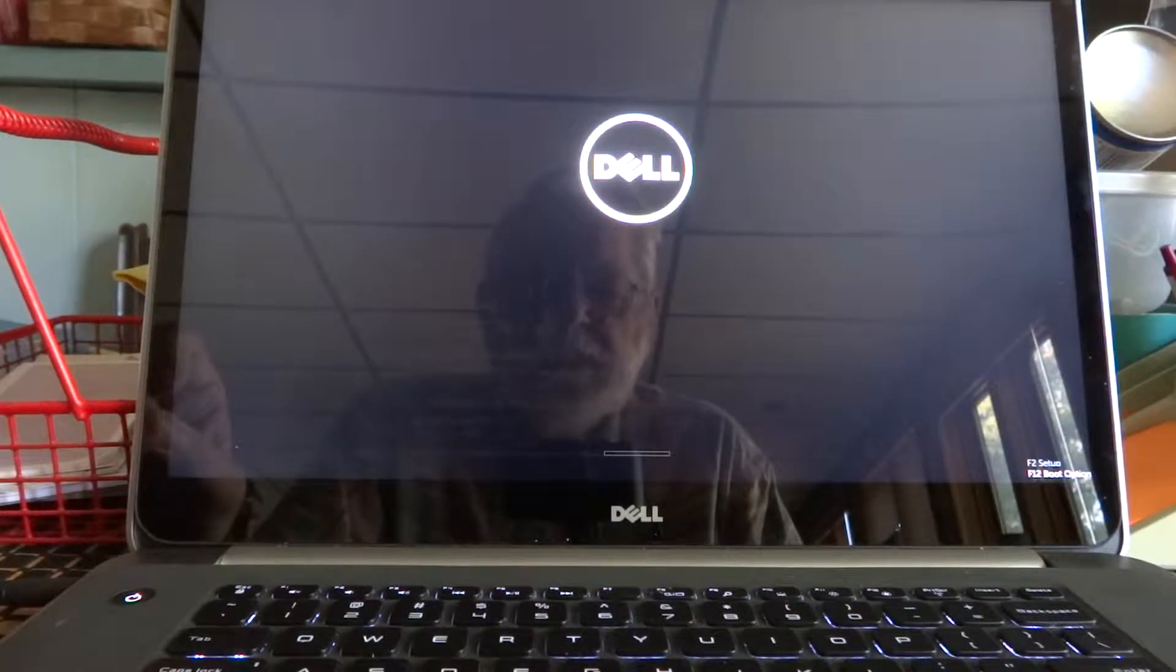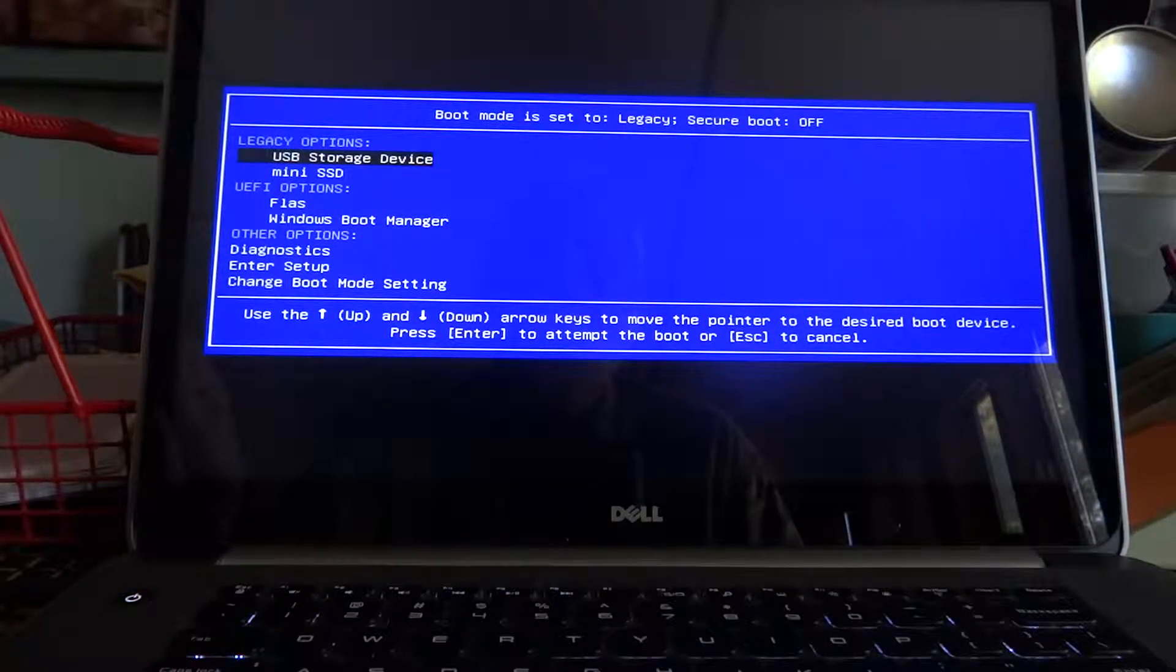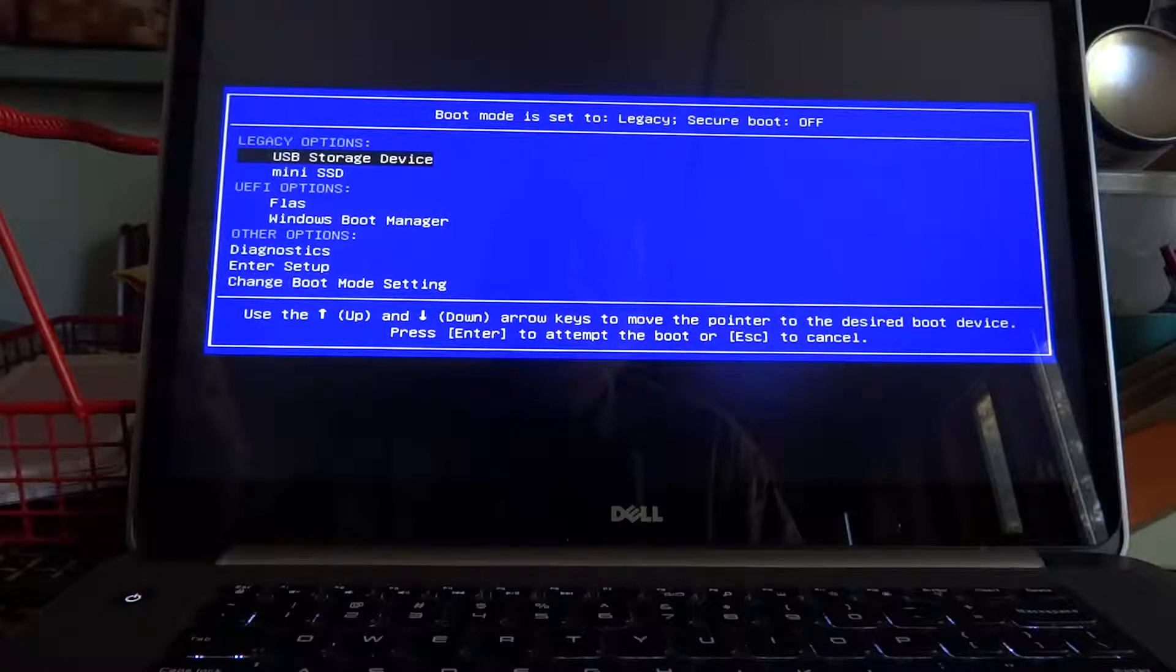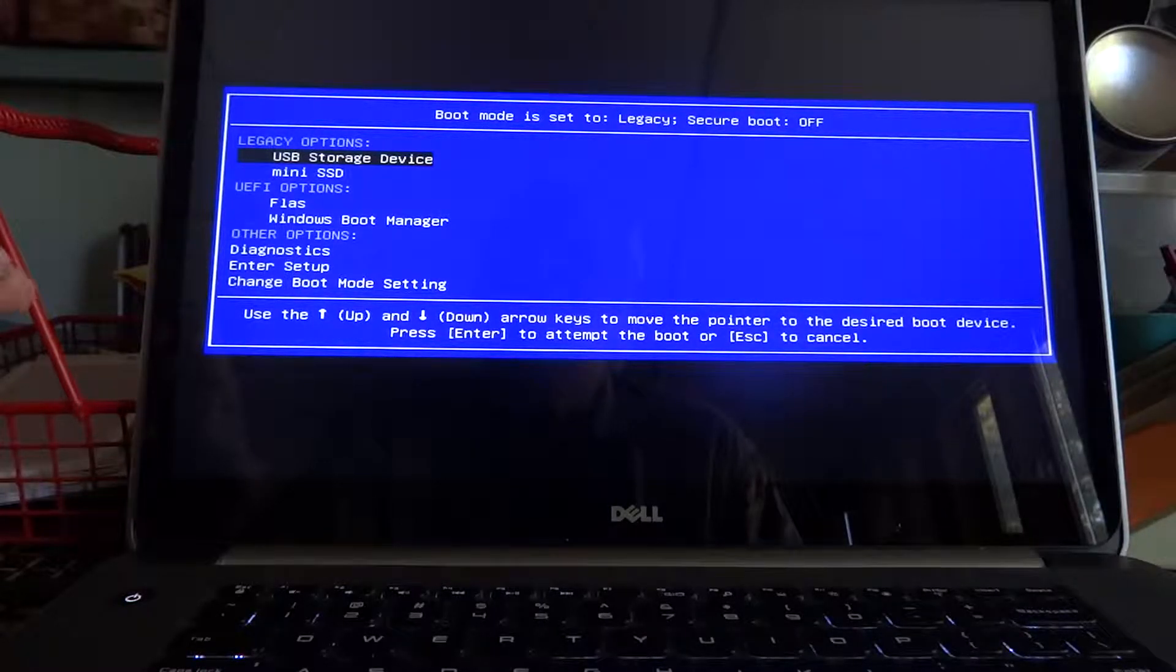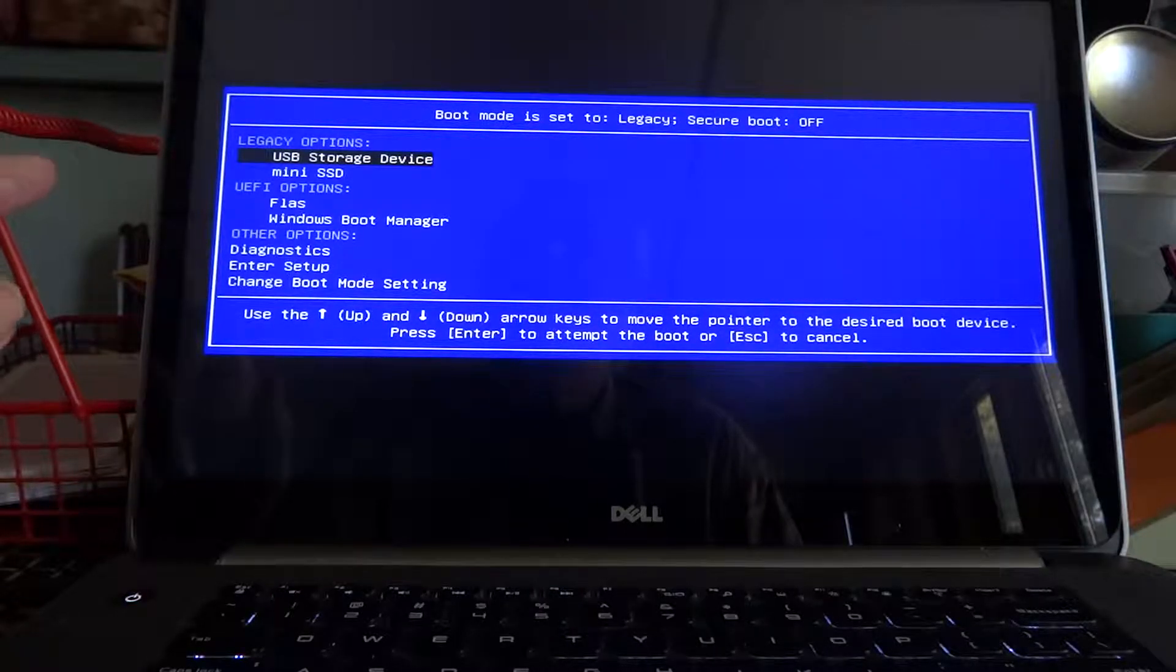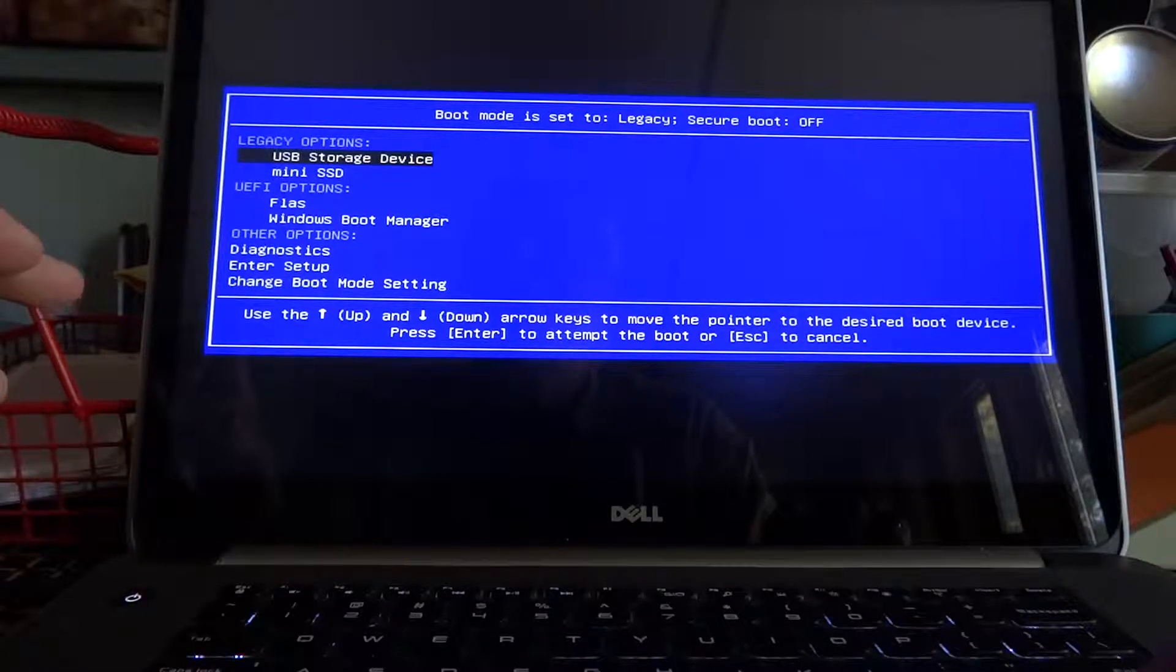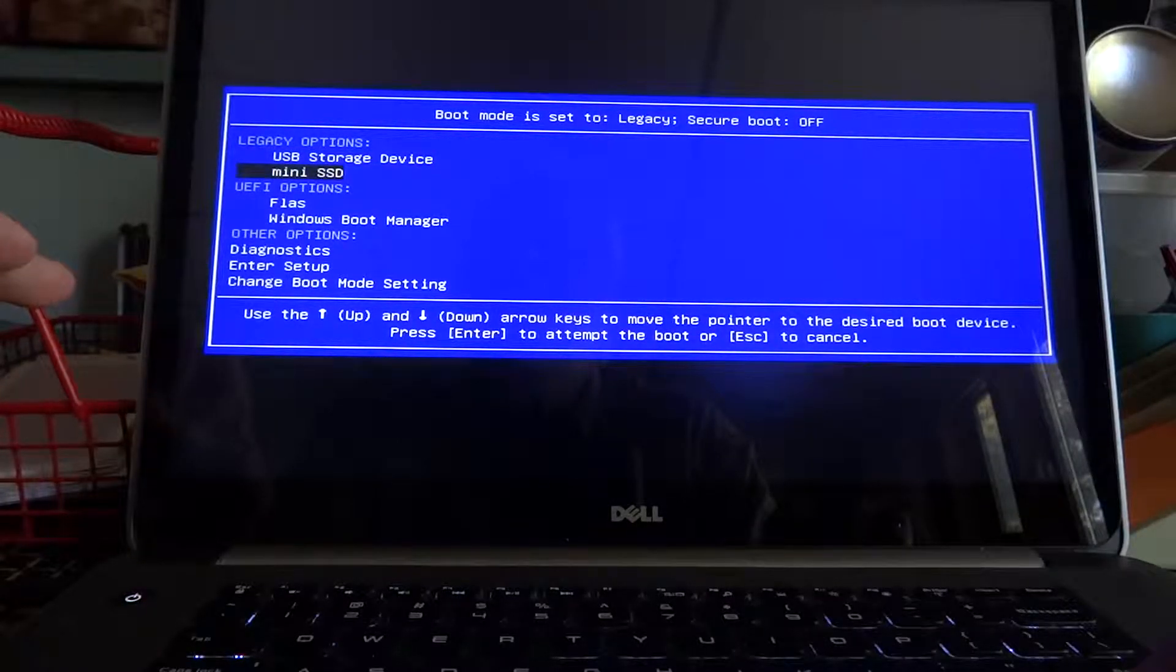This is the boot option. The boot mode is set to legacy, secure boot is off. All these settings were done while talking to the Microsoft tech. We've got legacy options: USB storage device or the mini SSD.